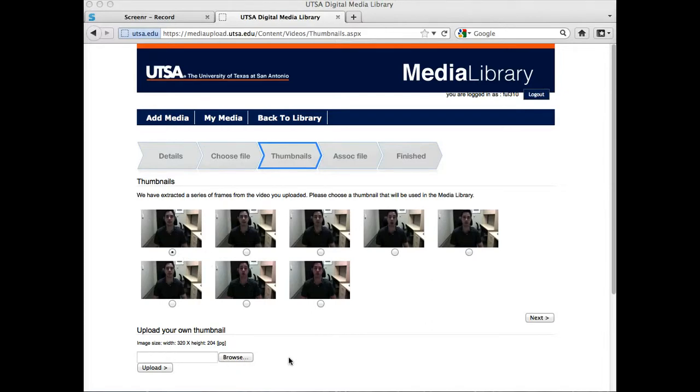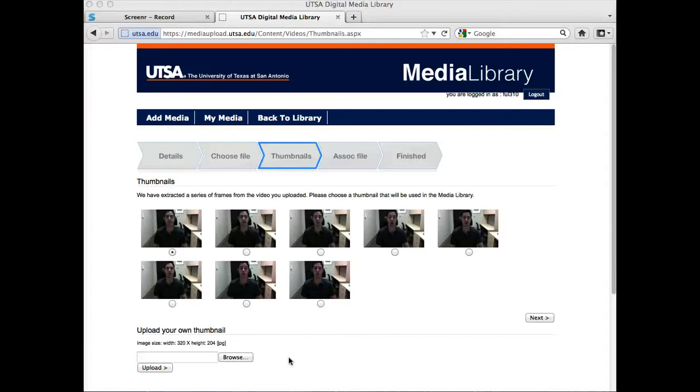I can also upload my own thumbnail. If I wanted to start with, say, a screenshot of the title of the video, I could create that. Maybe just create a PowerPoint slide with the title on it and then save that out as a JPEG file. And then I could upload that in place of the thumbnail. But I'm going to go ahead and use this first thumbnail. Then I'm going to click on the next button.